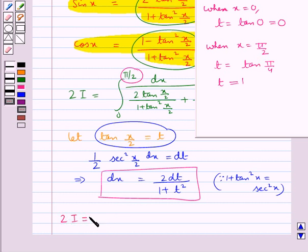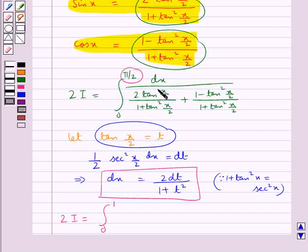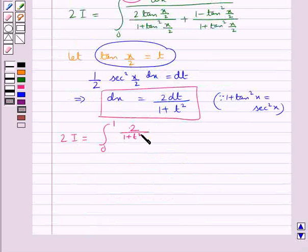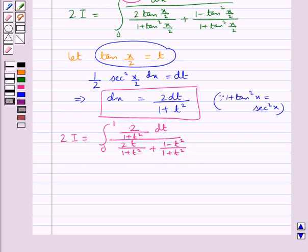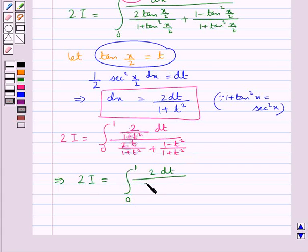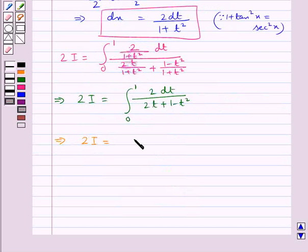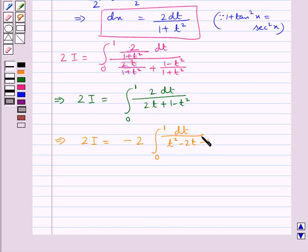Thus, we get 2I equal to the integral from 0 to 1 of 2dt upon (1 + t²), all divided by (2t upon (1 + t²)) plus (1 − t²) upon (1 + t²). This simplifies to 2I equals the integral from 0 to 1 of 2dt upon (2t + 1 − t²). This means 2I equals minus 2 times the integral from 0 to 1 of dt upon (t² − 2t − 1), taking minus common from the denominator.